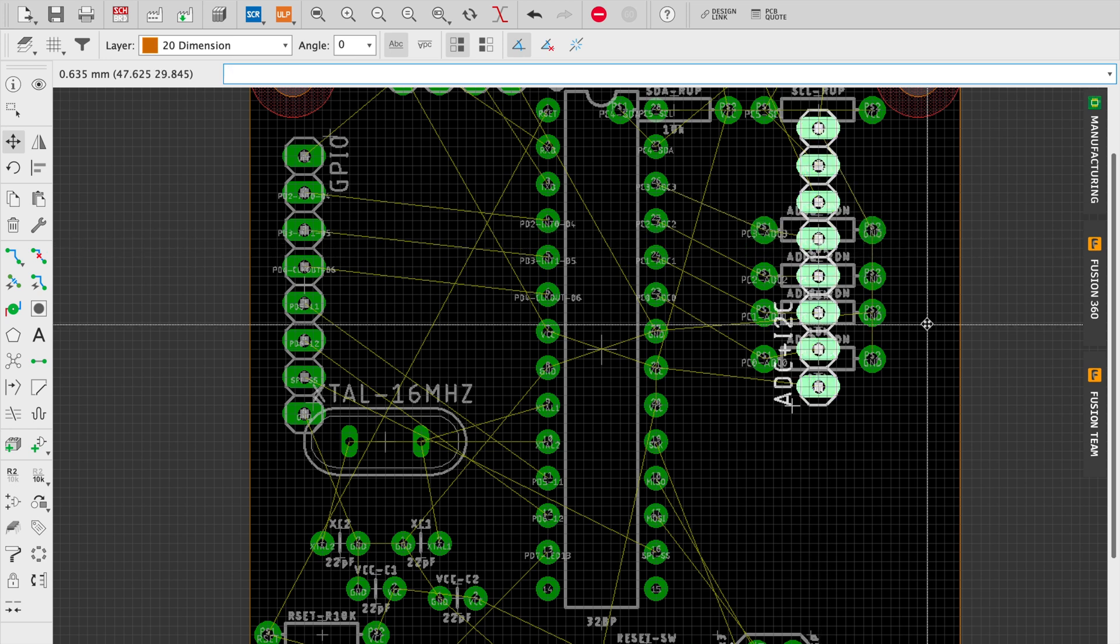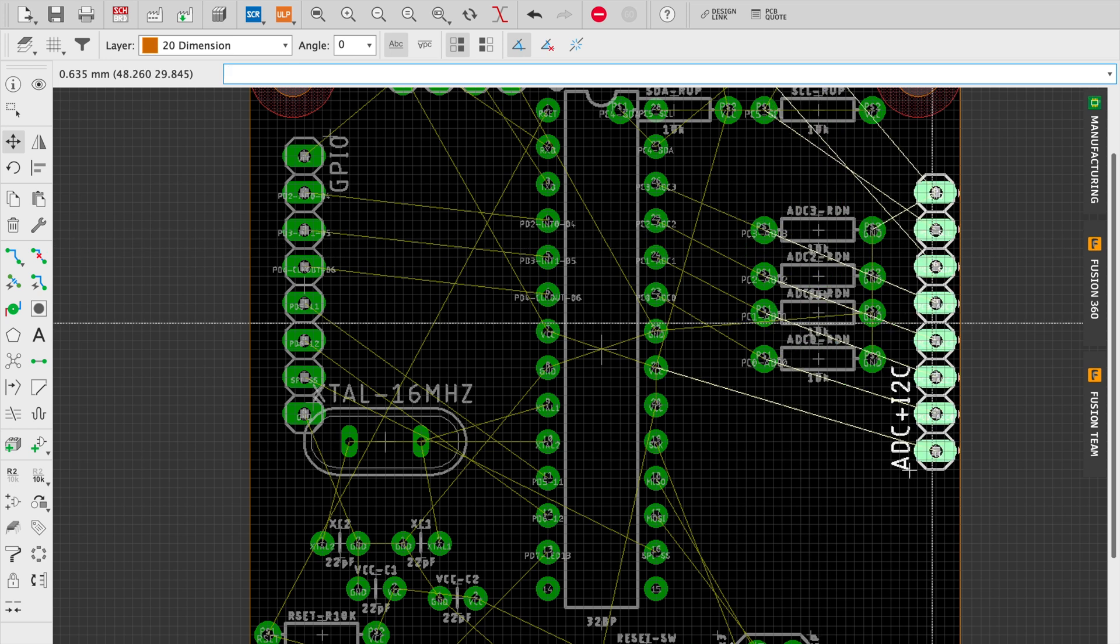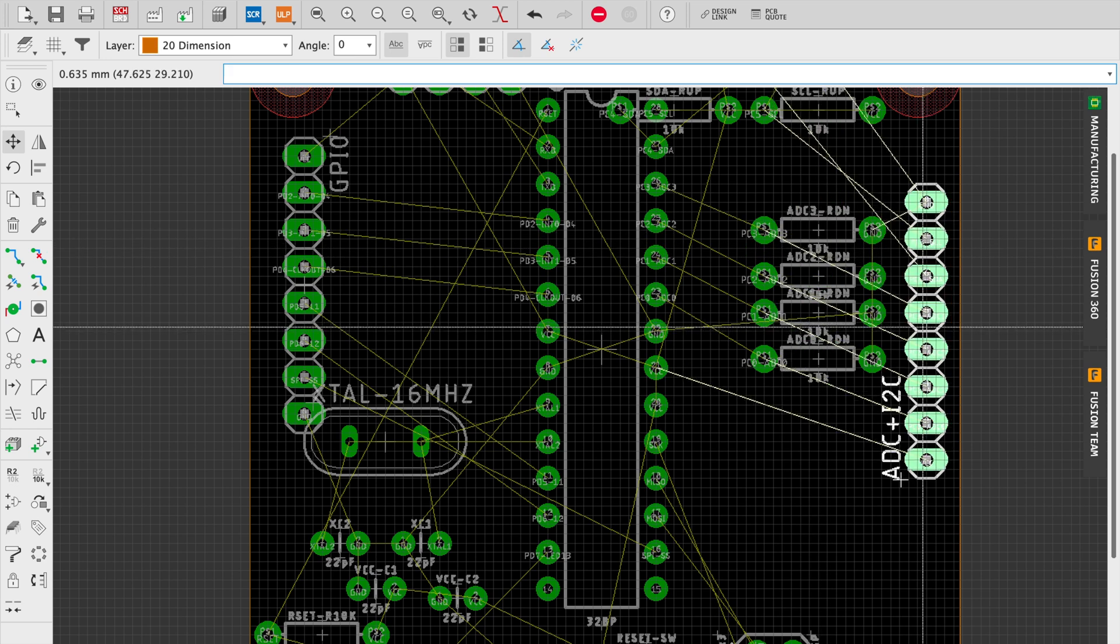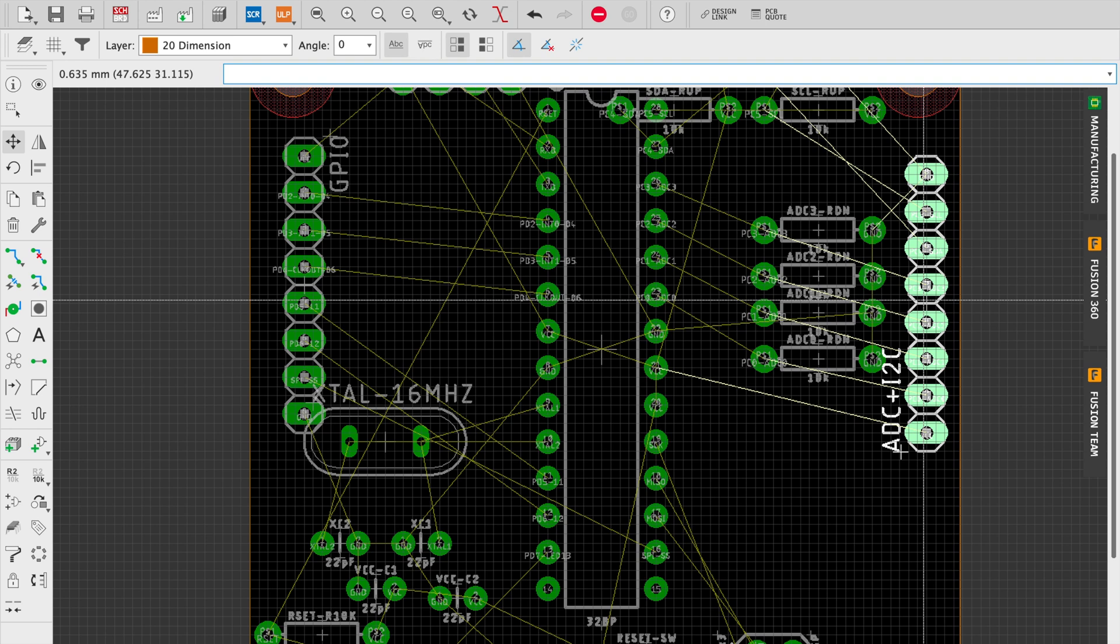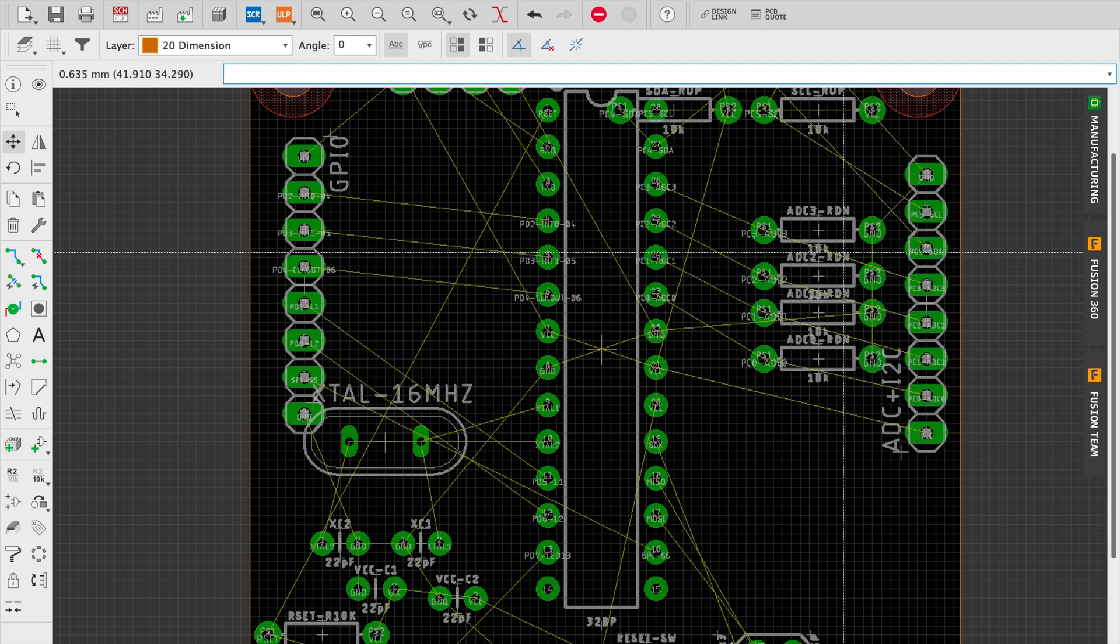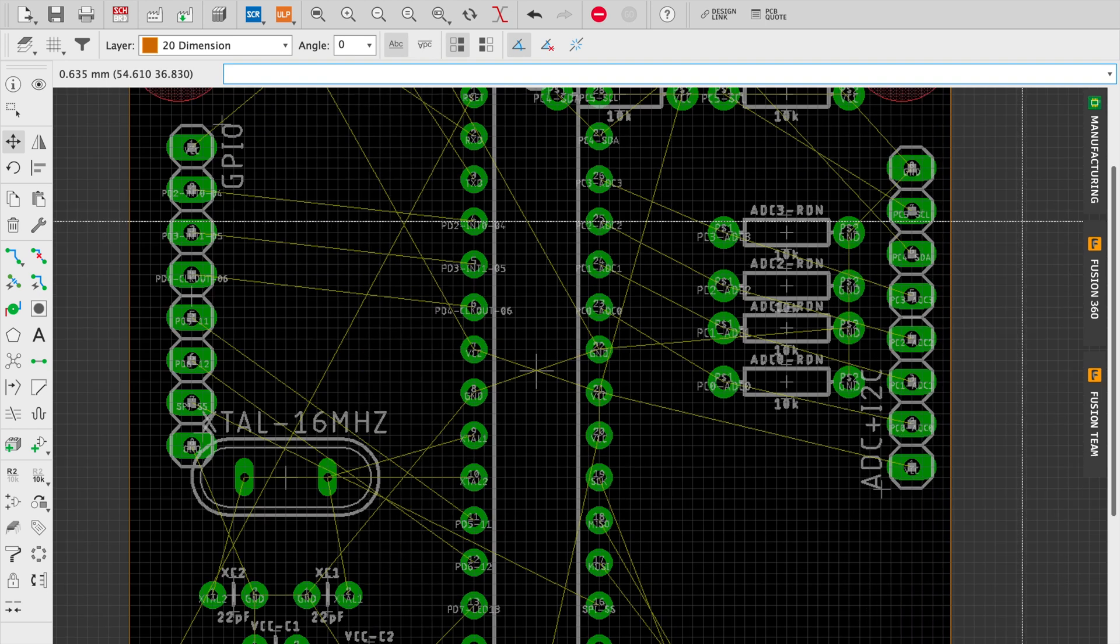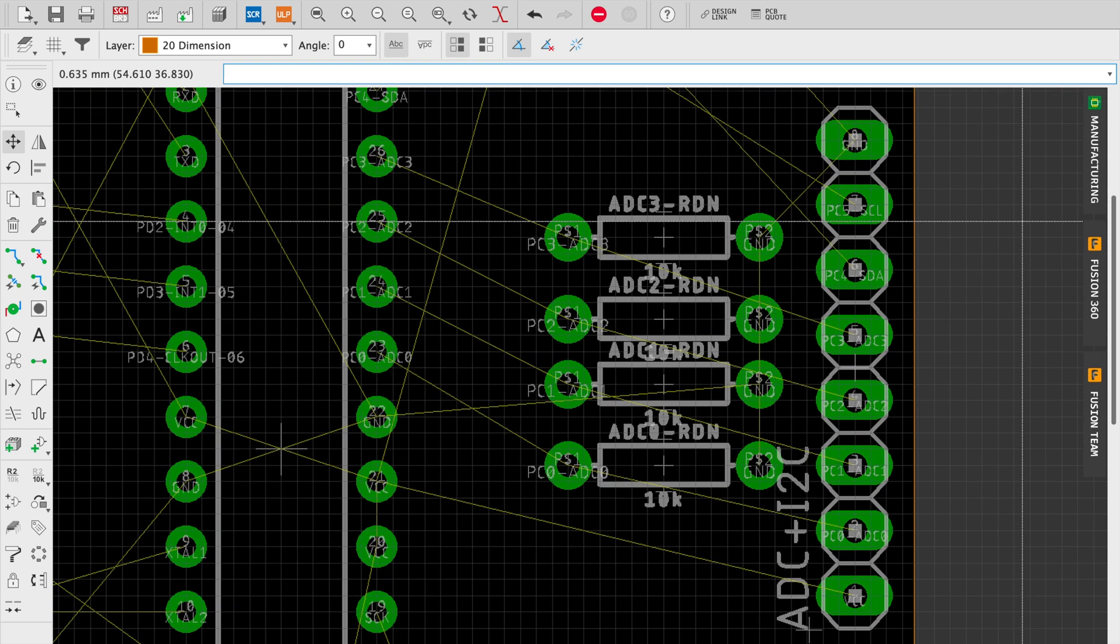On the right side we've got the ADC and I2C breakout and the accompanying pull-up and pull-down resistors.